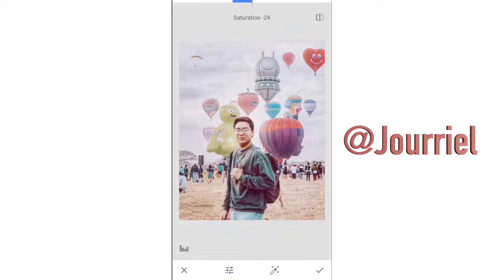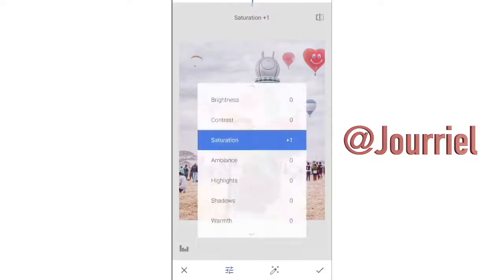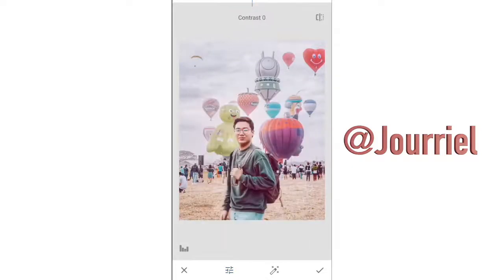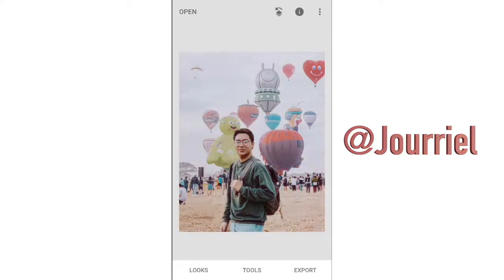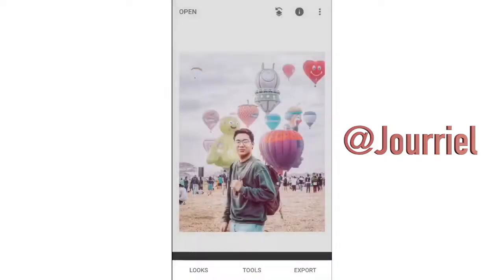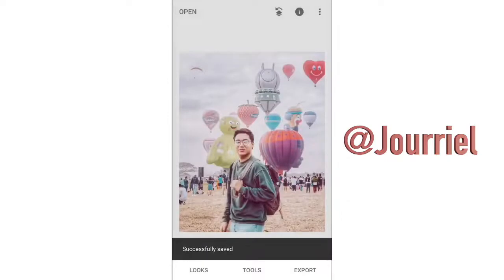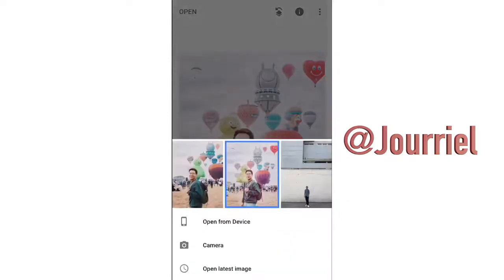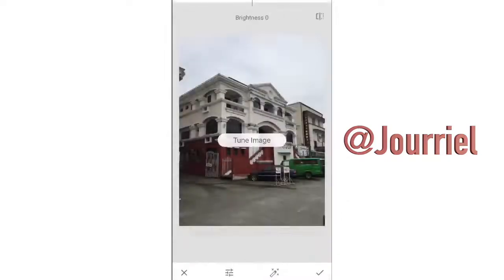I increase the saturation just a little bit, then decrease the contrast because it's very dark. You can see the red tint that the Curves tool gave the photo — before and after. Once I'm happy with it, I save it and we're done with that photo.